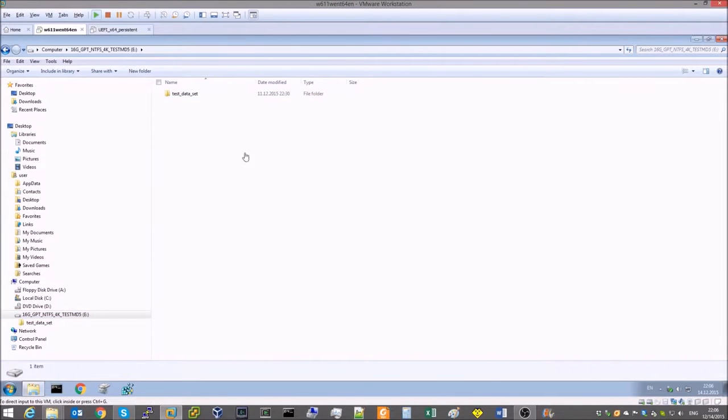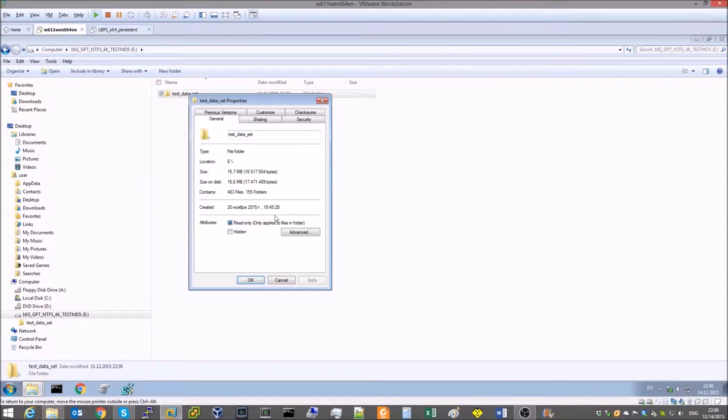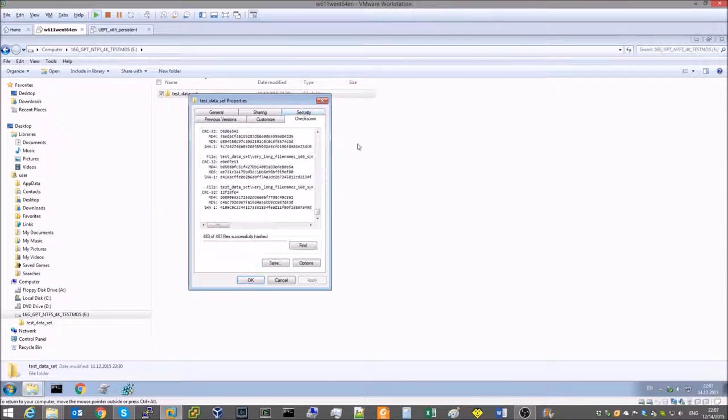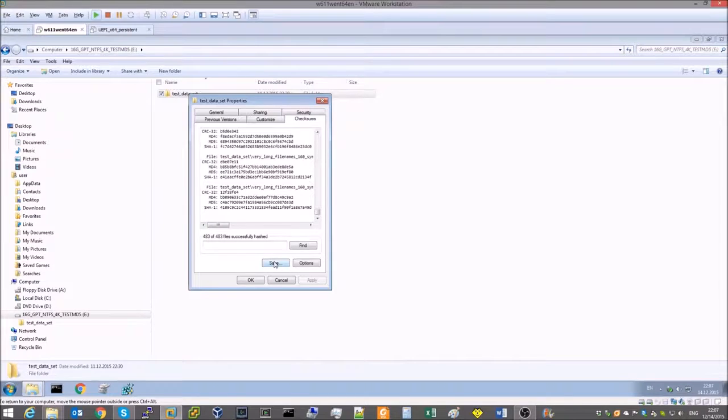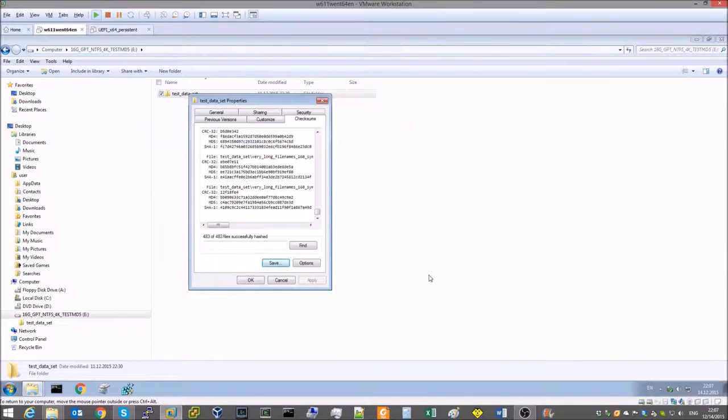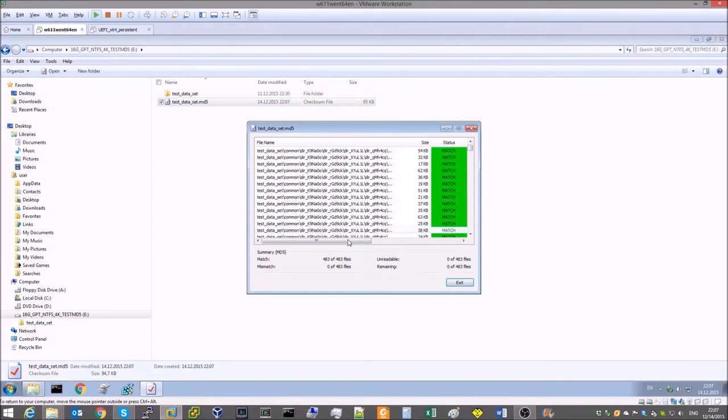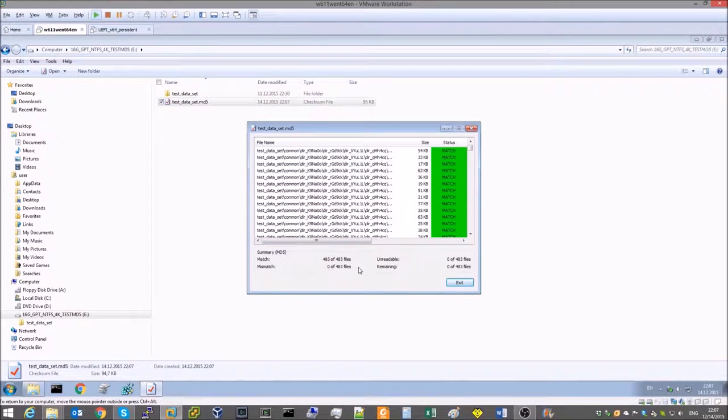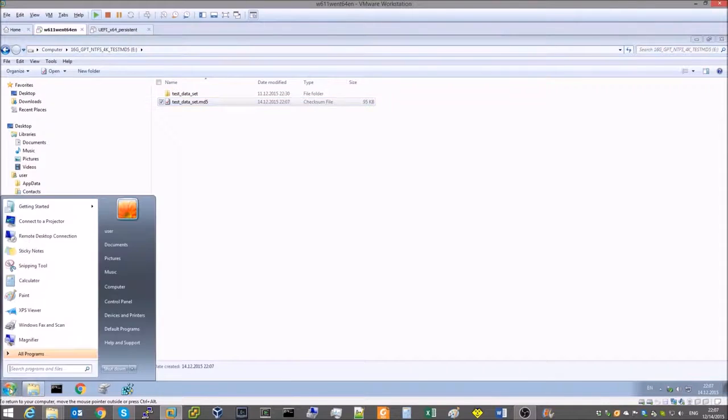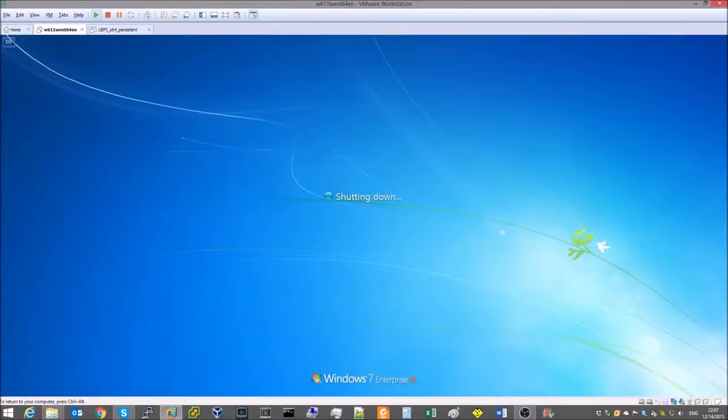Now we're going to create a checksum file for all the files in the test dataset. To do that we use Windows Explorer plugin called HashCheck. Now saving the checksum files, and checking once again that the checksums match. We're done with the checksum for now, so we're shutting down the Windows 7 virtual machine.